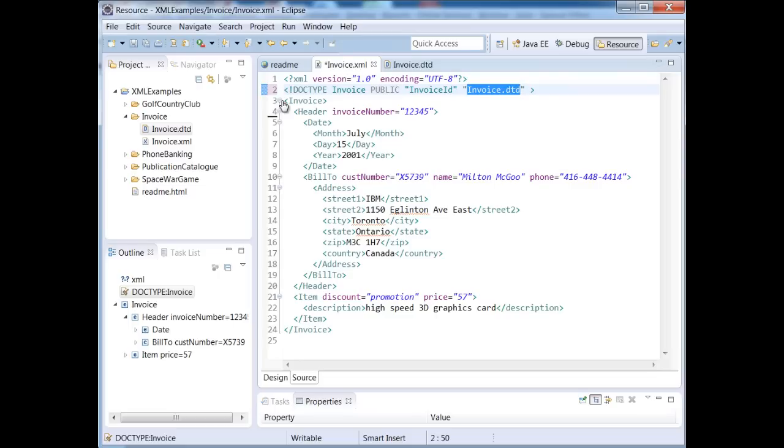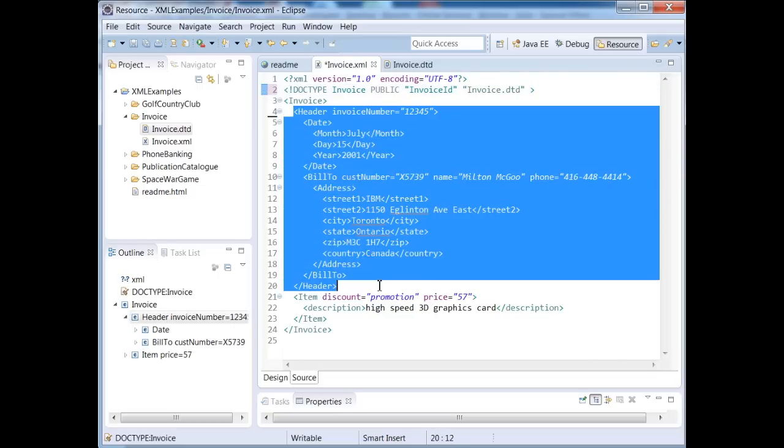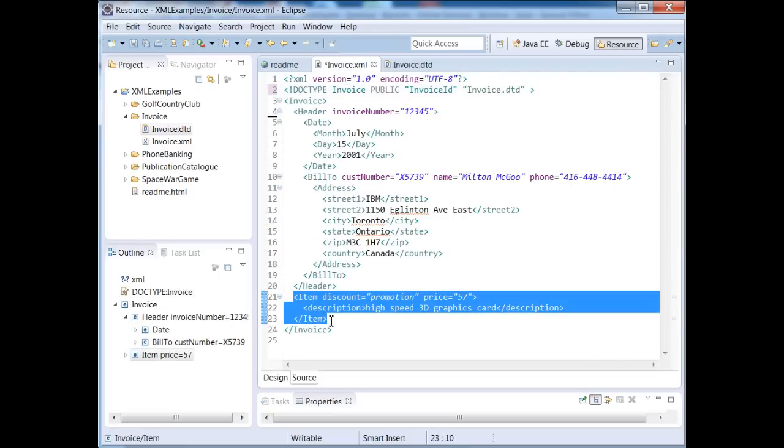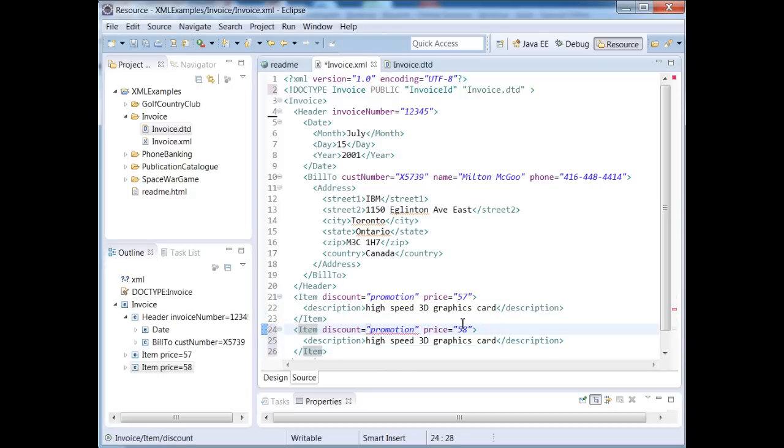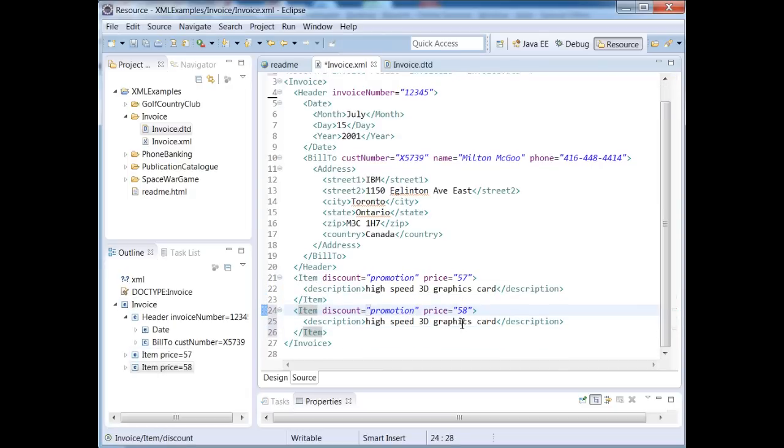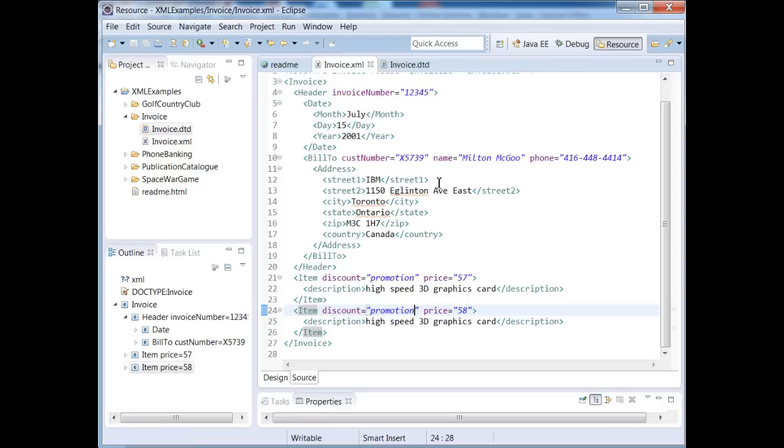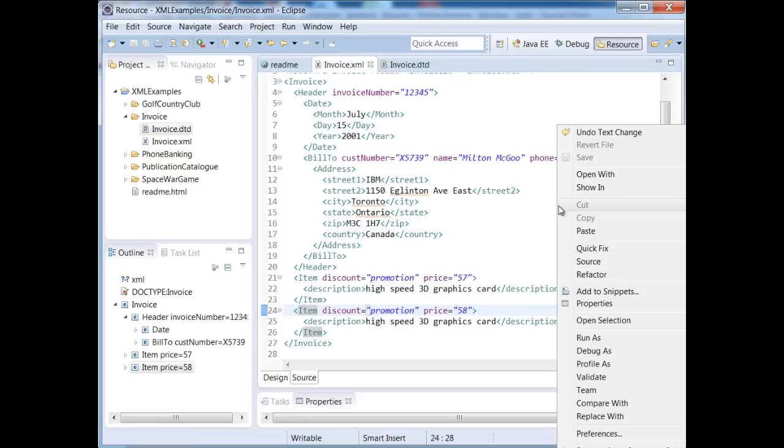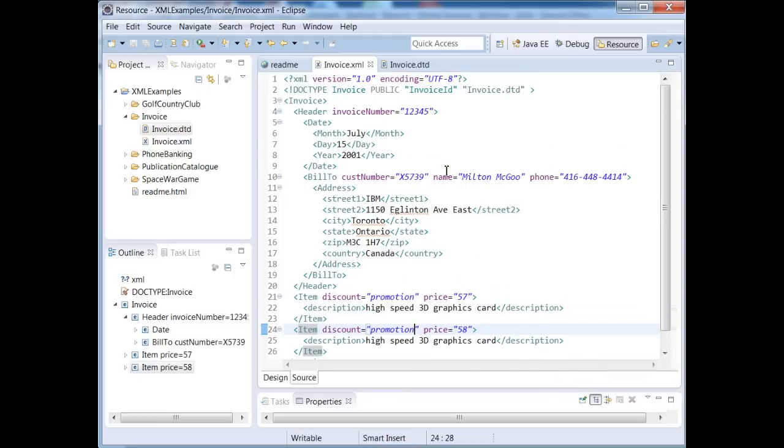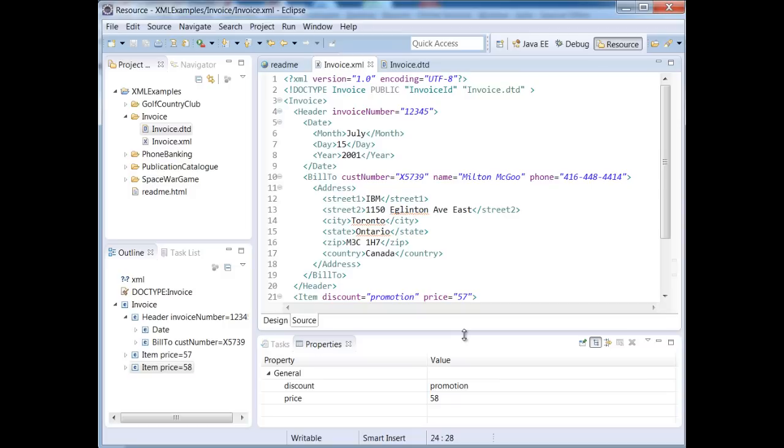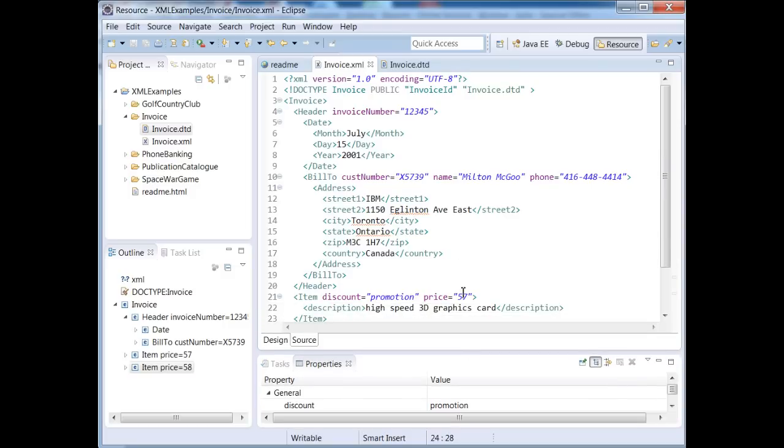So let's make sure that that's what our invoice tag looks like. Here's our invoice, we have our header and one or more item tags. So I'm going to add yet another item in here, and you can see that we can get away with this. So what I'm going to do now is right click on my XML document and validate, and it's going to validate against our DTD. And since we didn't get any errors, then we're good.